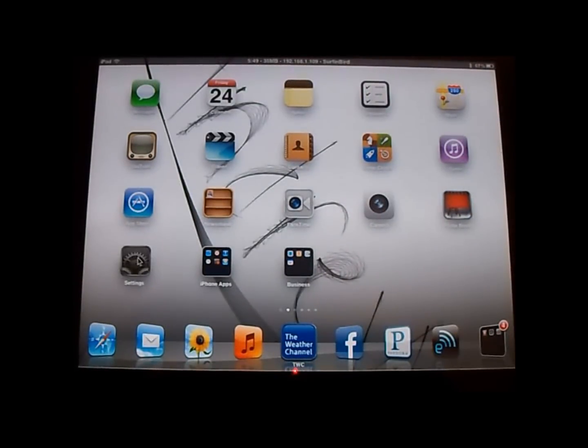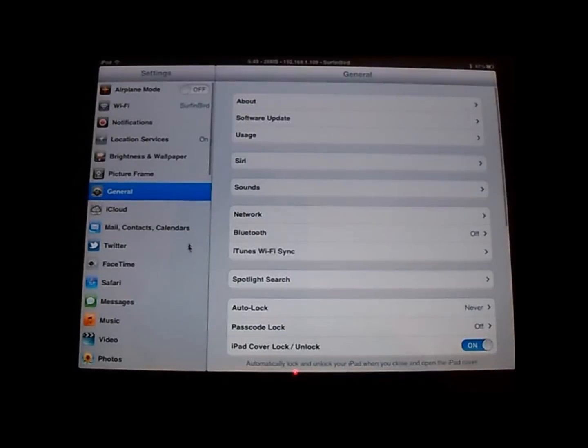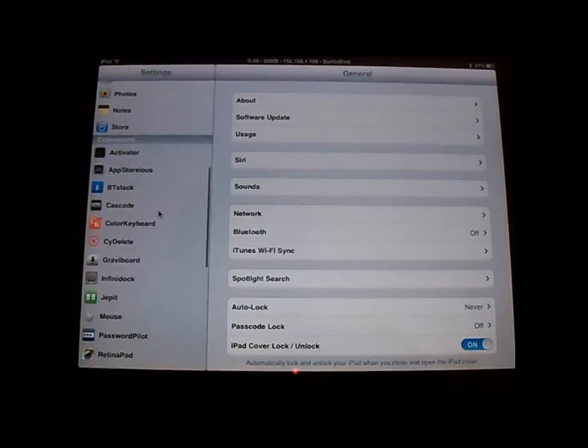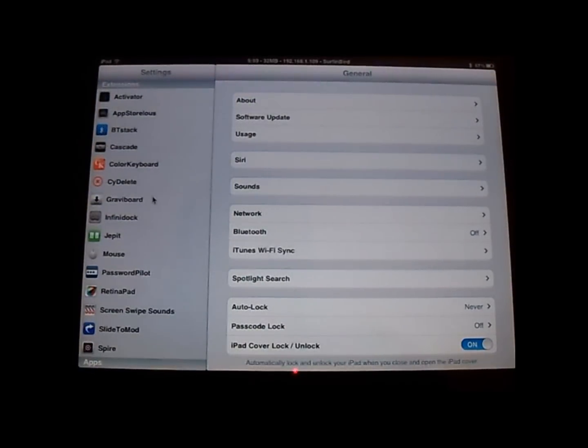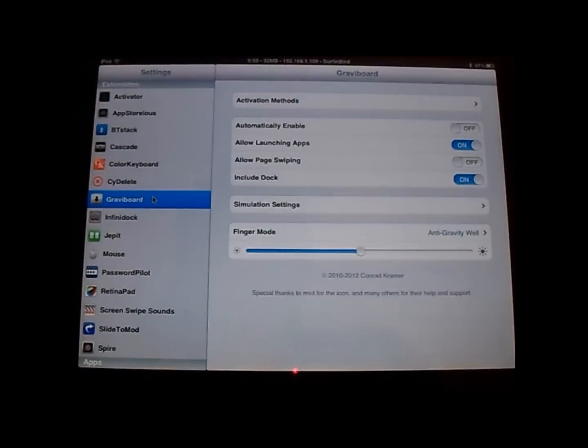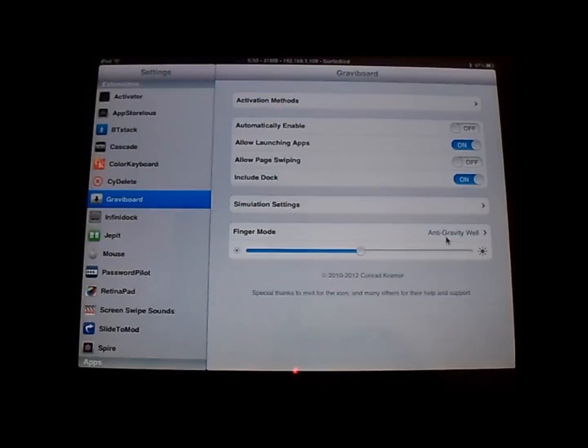You can change some settings in it, too. If you go over here to my GravyBoard, you can allow the fingering mode, you can set different types of gravity.